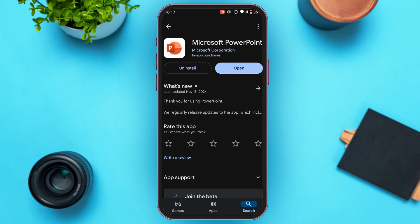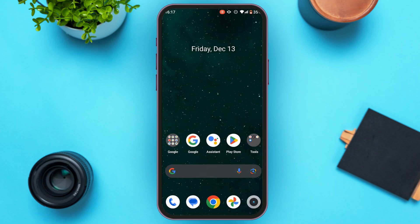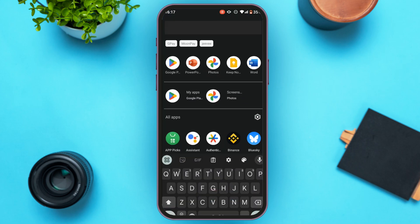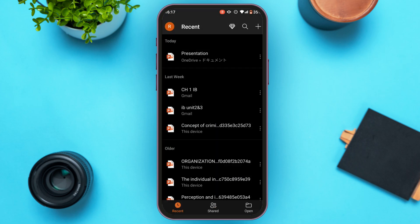After the application has been installed, open it. Make sure to create an account for yourself. If you already have an account, sign in to your account. You can see over here I'm already signed in to my account. Once the Microsoft PowerPoint application is opened, you'll be led to this interface.